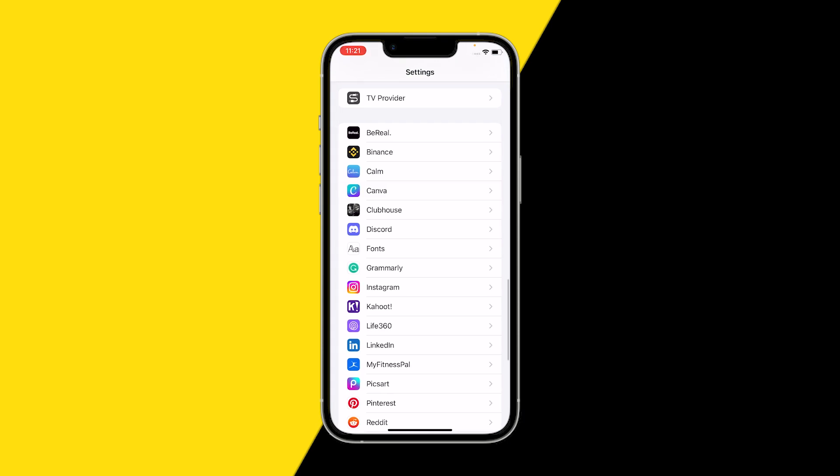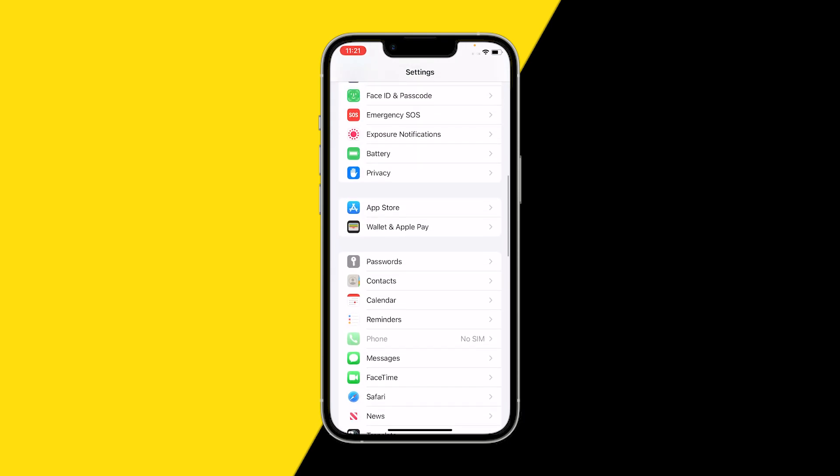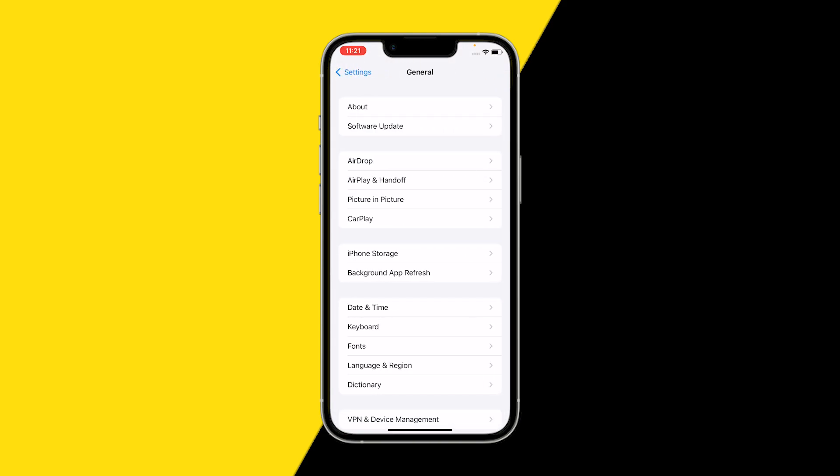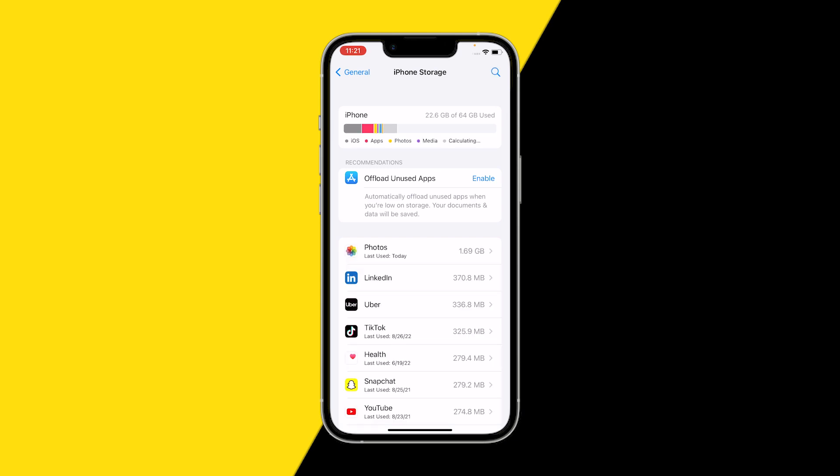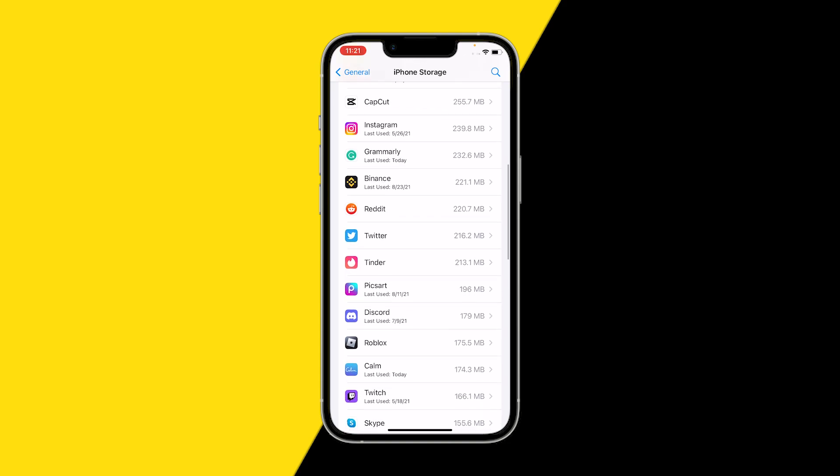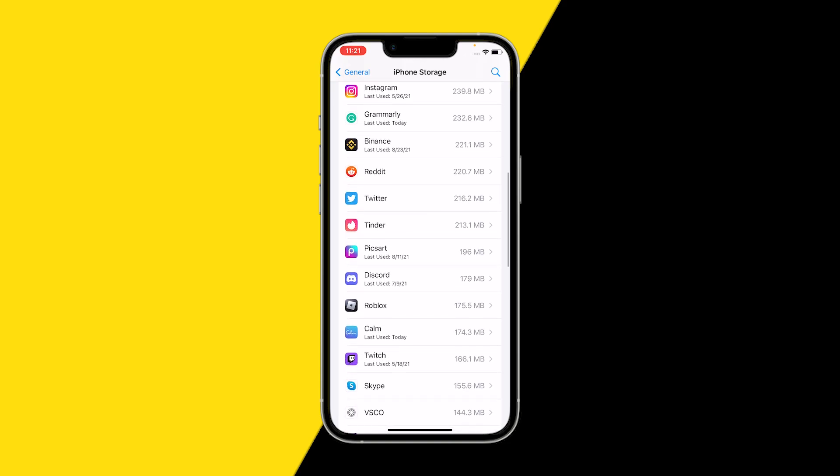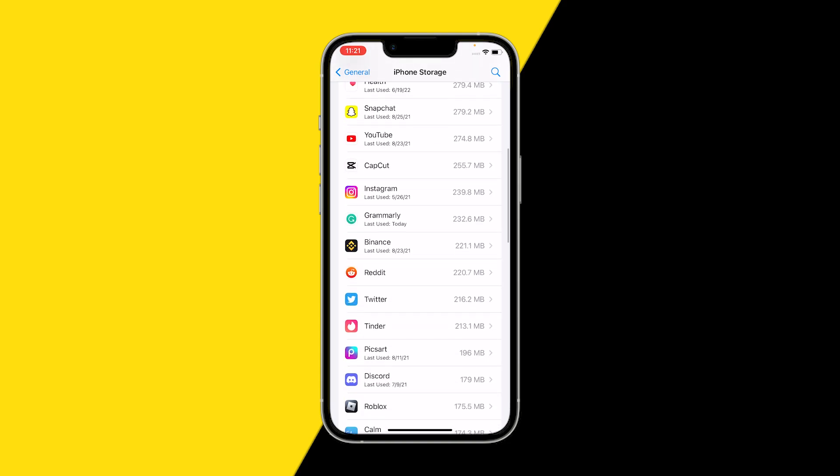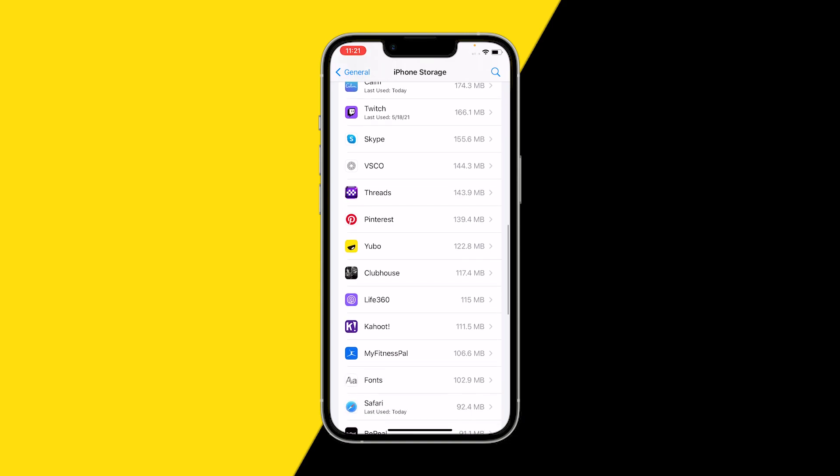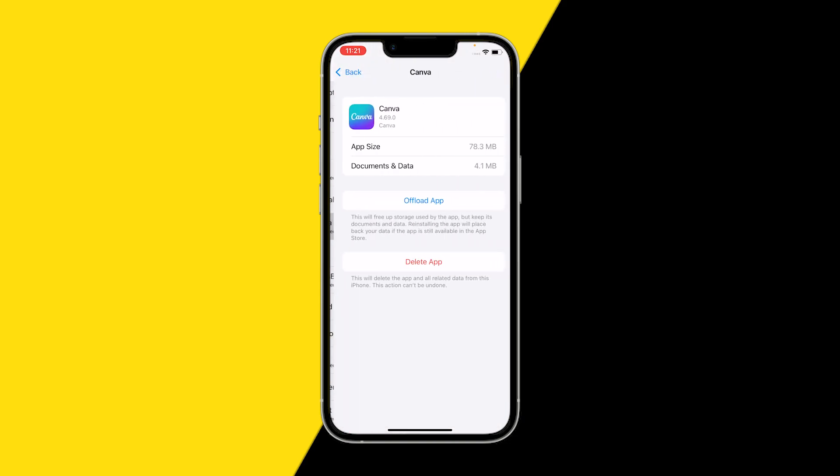Now, the third option if you still didn't fix your issue is going back up and going into General. Here what you want to do is go into iPhone Storage, or you can also do this on Android by simply doing the same on Android, then scrolling down until you find Canva. Let me quickly see where it is. Canva, right here. What we're going to do is clear the cache of the Canva app.